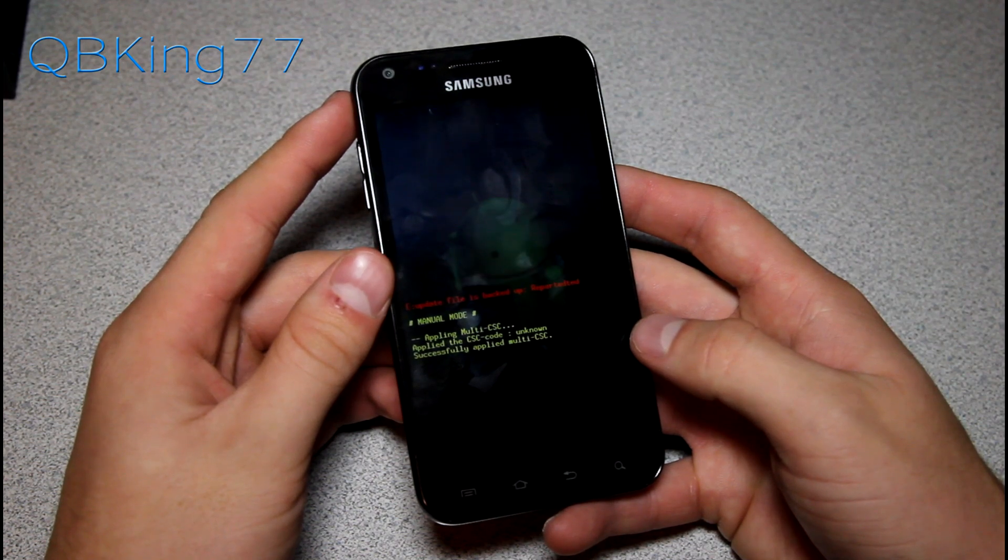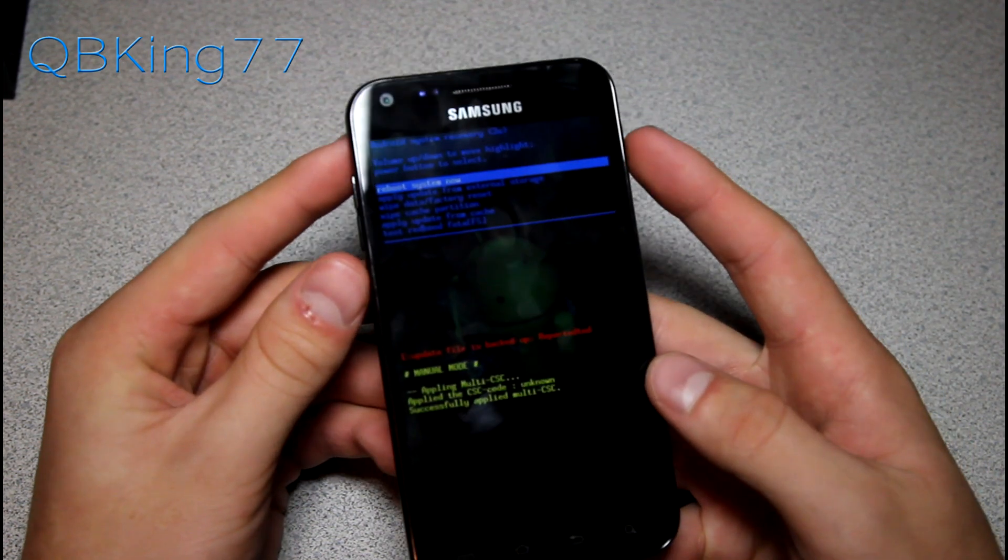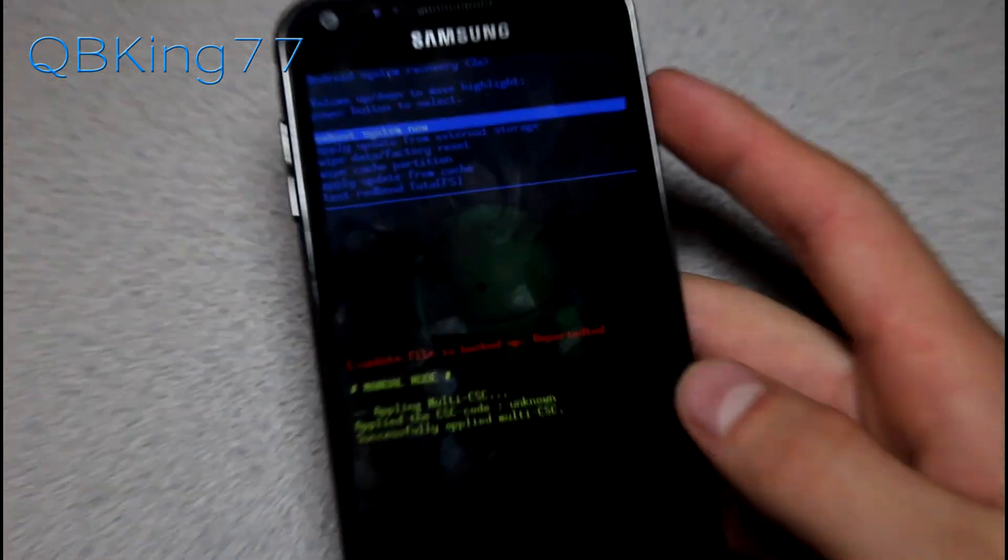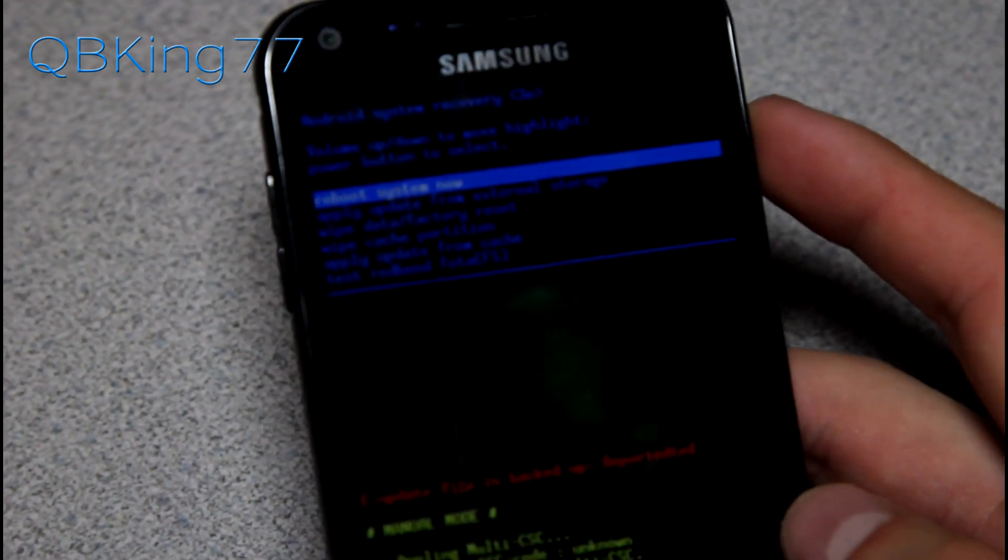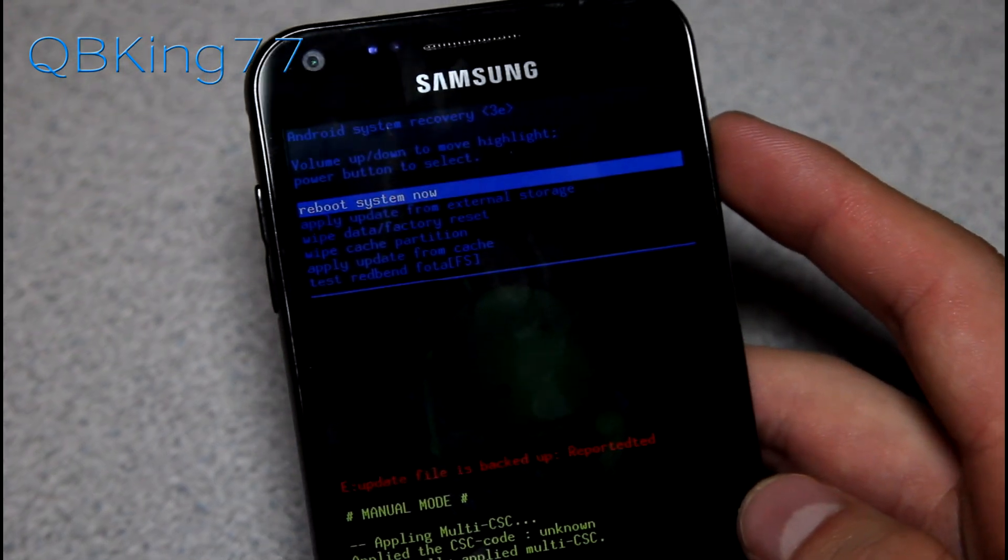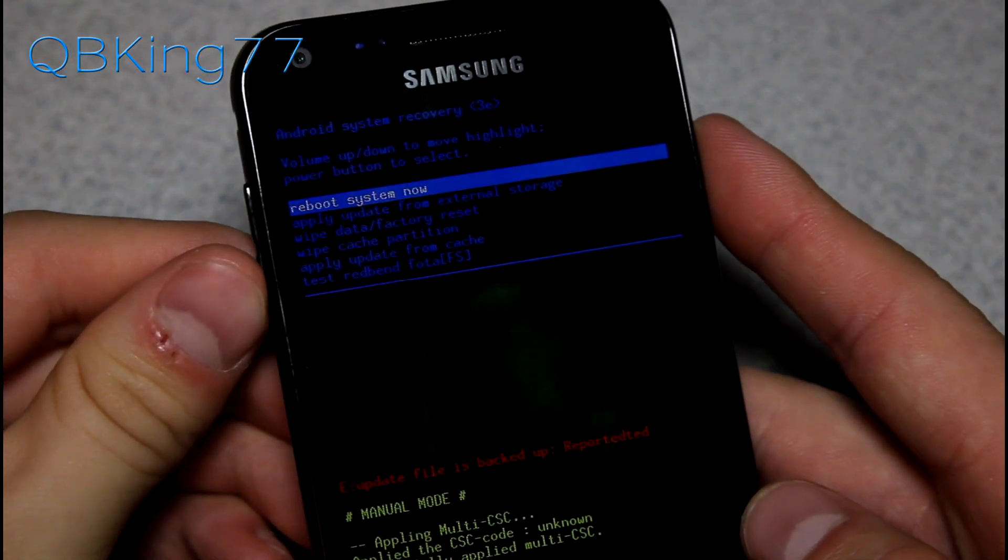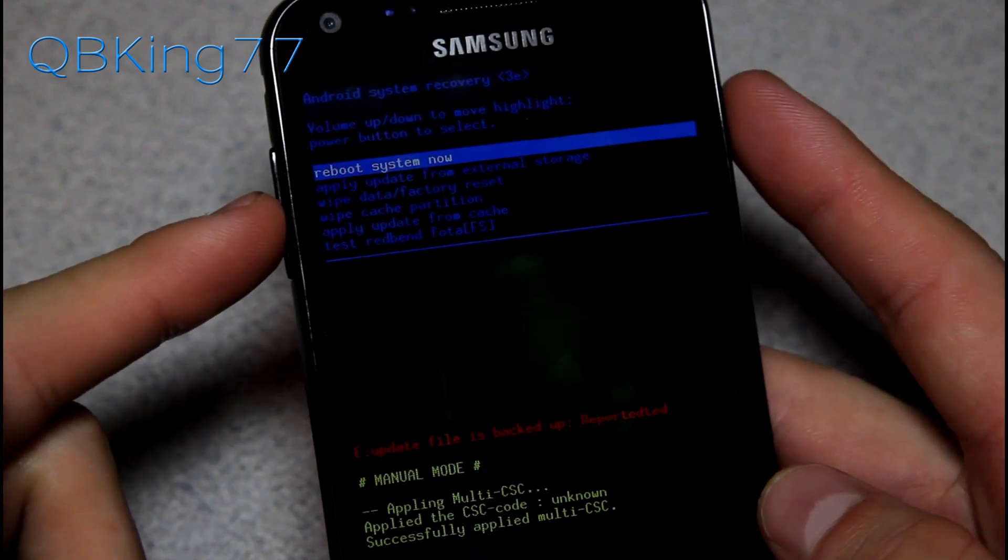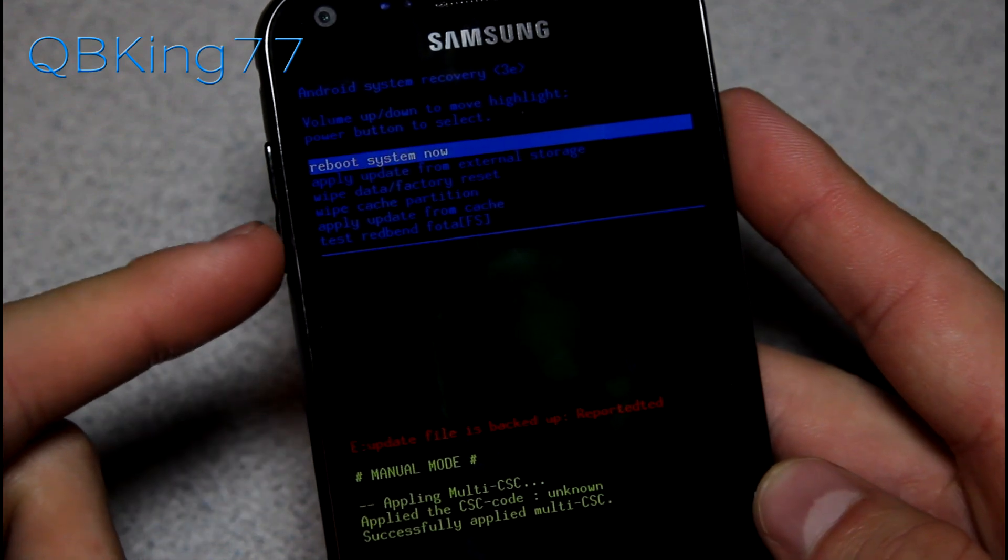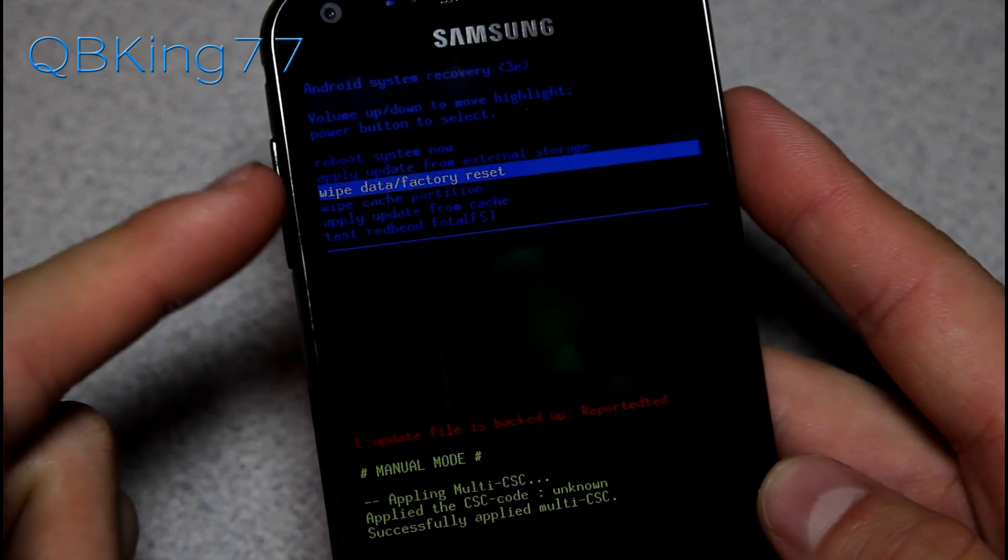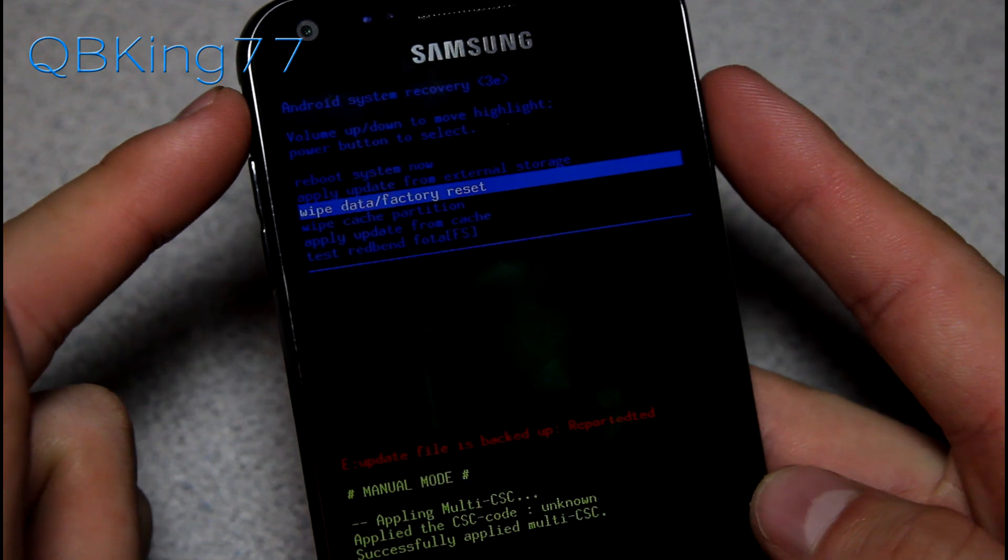So here it is, stock recovery. Now what we're going to need to do is I can go ahead and zoom in a little bit on our stock recovery. Now again, all you have to do is use the volume keys to navigate, the power button to select. Press volume down twice until wipe data factory reset is there.